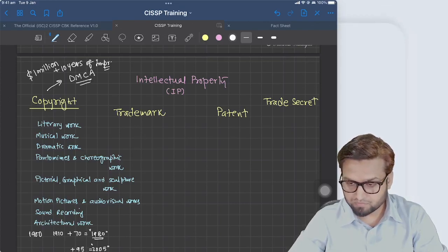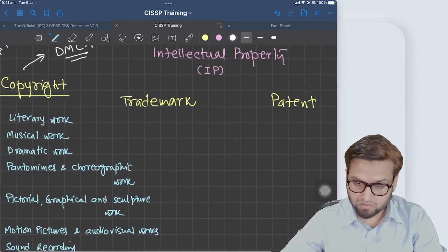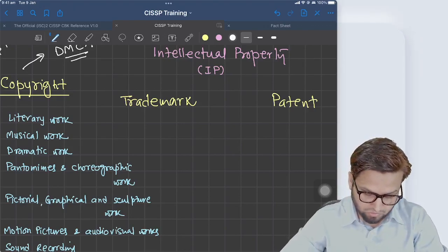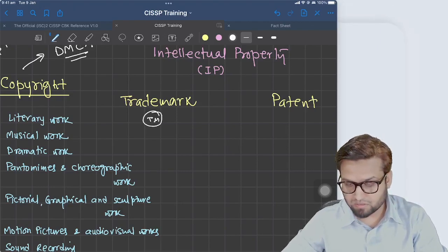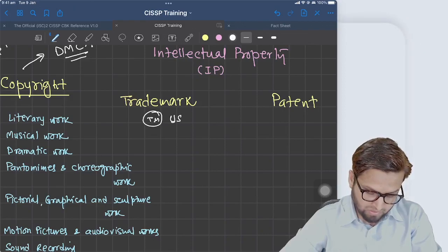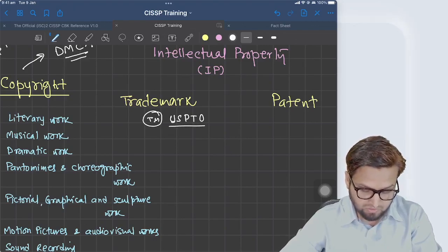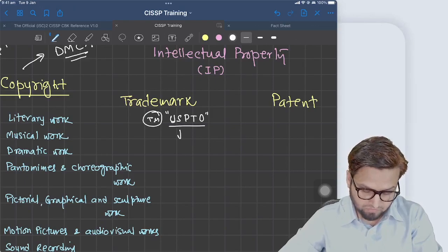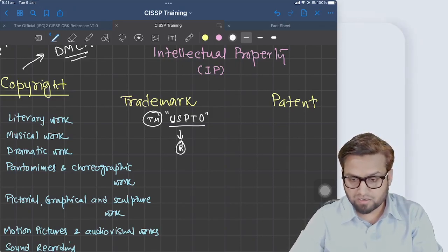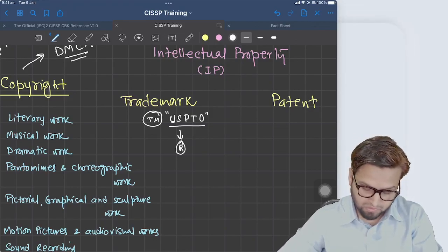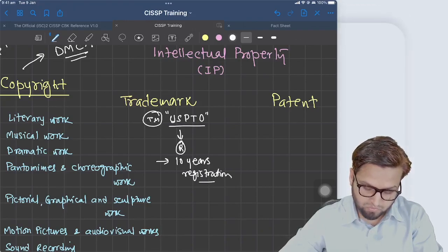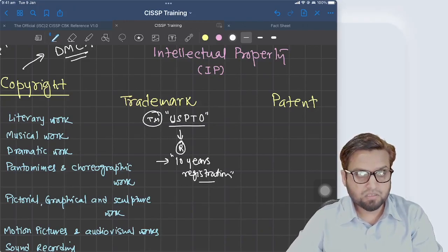Trademarks are basically symbols, letters, or logos that represent a company. If you create a trademark that is not yet registered, you use the 'TM' symbol. In the United States, you register it at the United States Patent and Trademark Office (USPTO). Once registered, you use the circled 'R' symbol. Trademark registration must be renewed every 10 years, but it can go on indefinitely — essentially up to infinity.